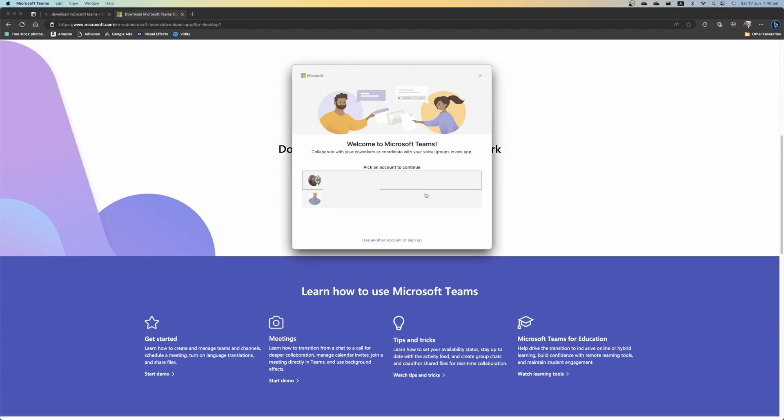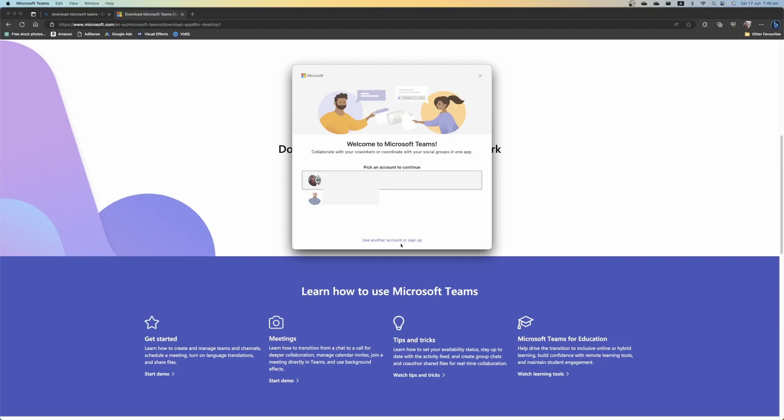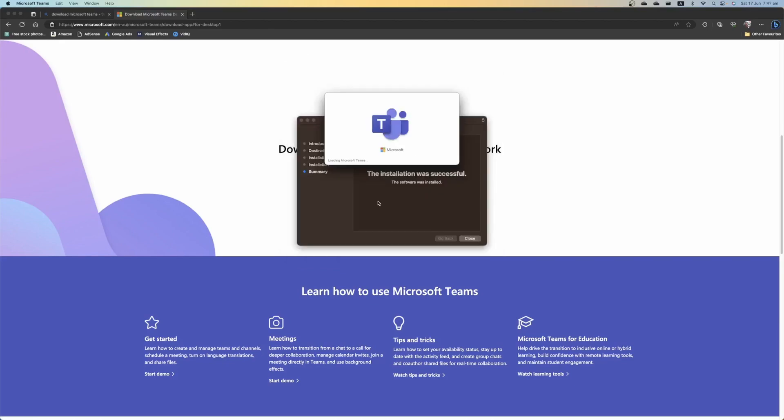From here if you've already installed Teams on your computer before it may already know a Microsoft account you want to sign in with. If you haven't installed it before you can select down the bottom on use another account or sign up. Simply either log in with an existing account or you can sign up for the first time. I'm going to select on one of my existing accounts. And then Microsoft Teams is going to load.